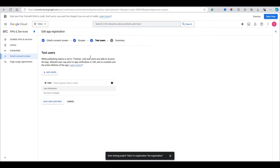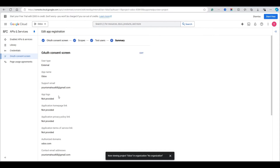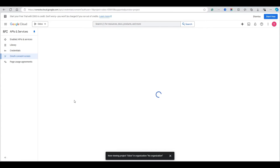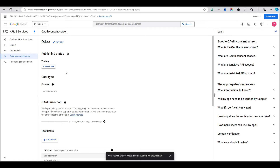Skip the Scopes step — just click Save and Continue. We don't want to add test users now so move to the next step and click Back to Dashboard.